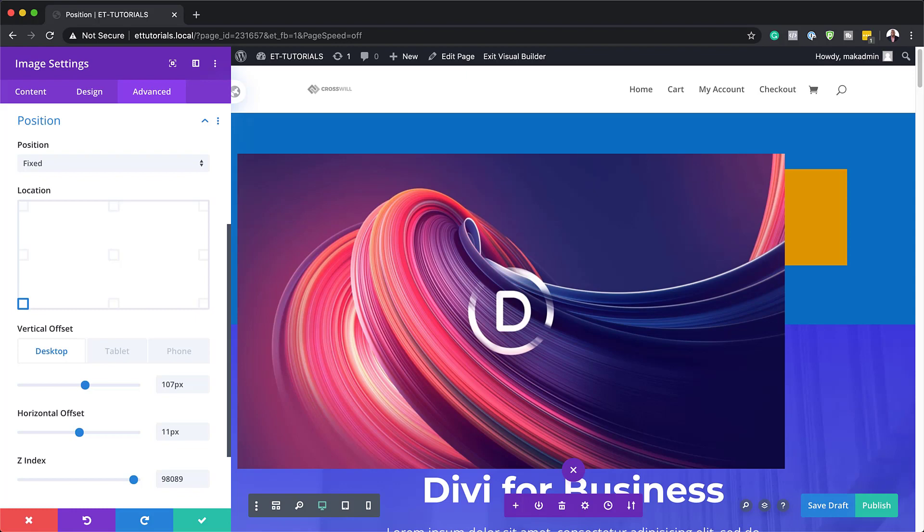Now let's talk about the benefits and the drawbacks of using the Divi absolute position. So the absolute position is just one of the various methods of positioning elements.